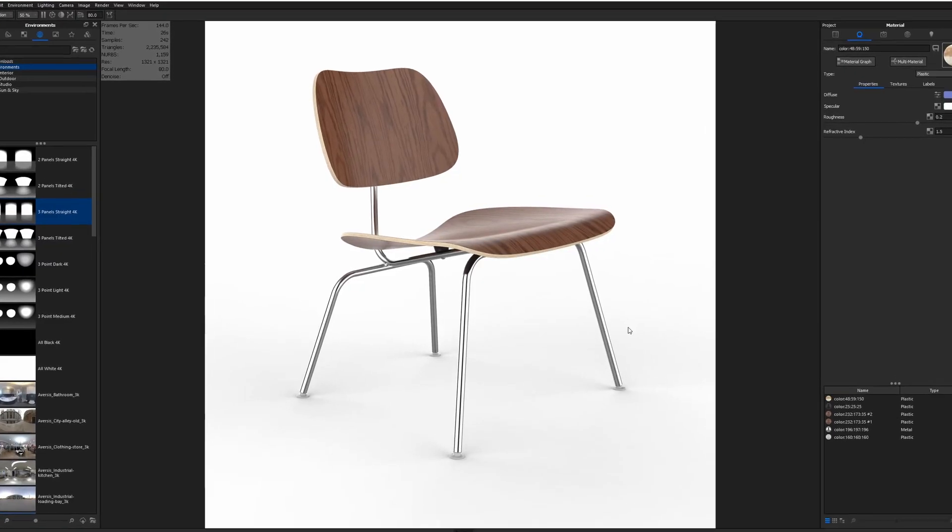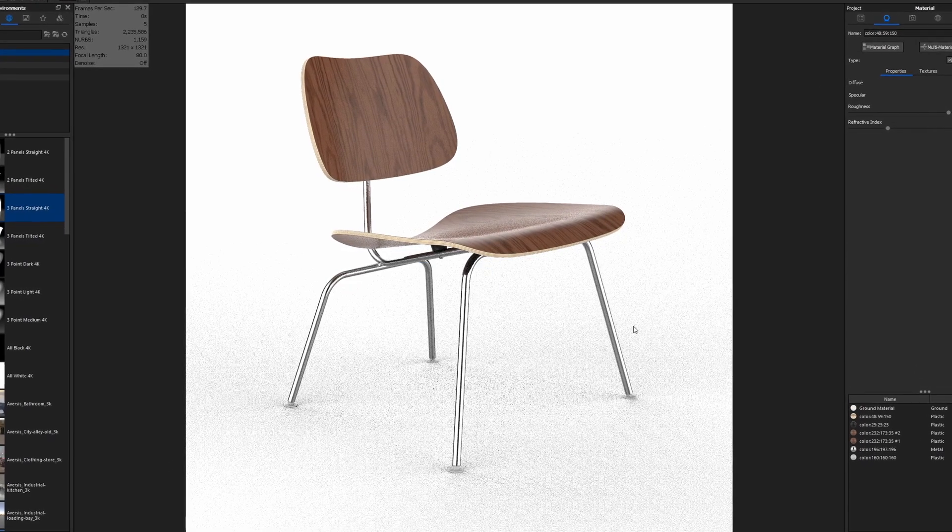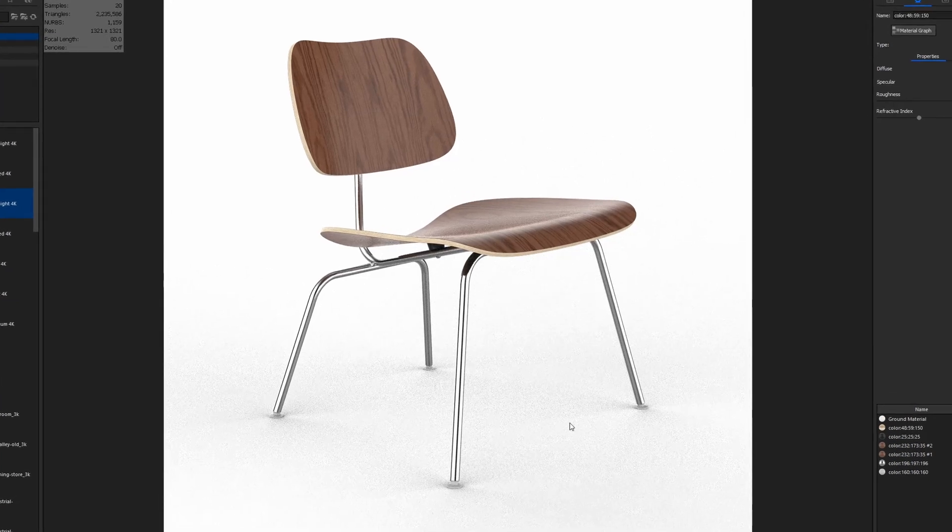Last episode, I walked you through how we can create this exact chair you see on screen, and if you haven't seen it yet, click the card above to watch that now.